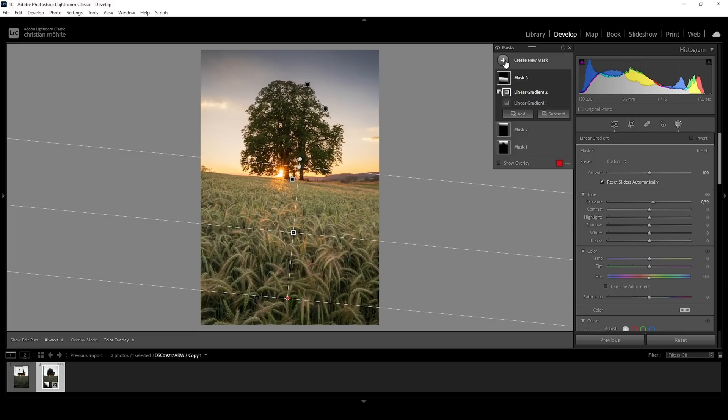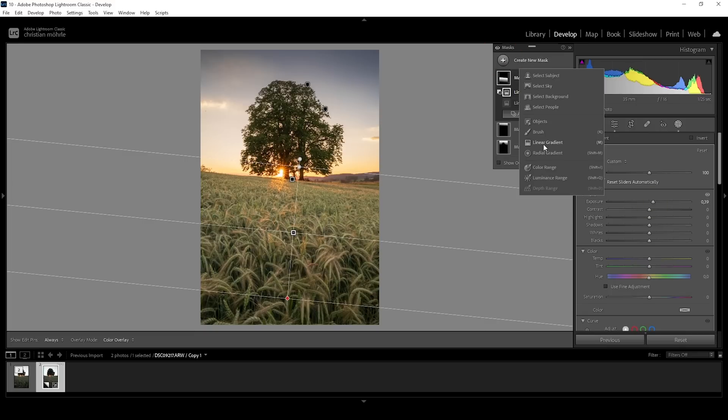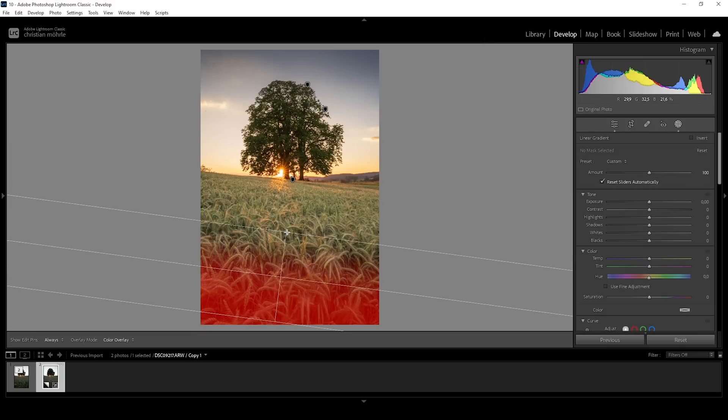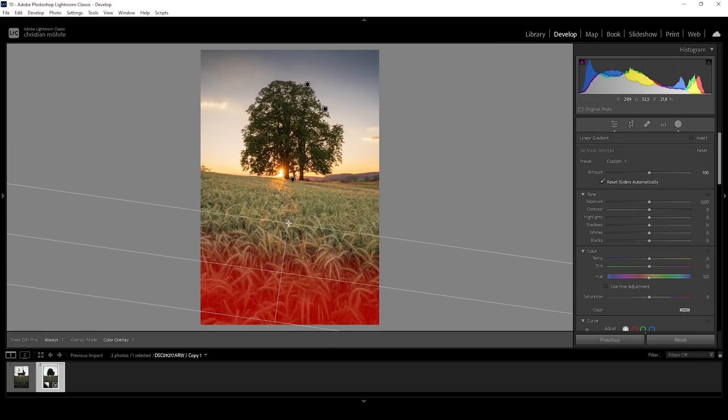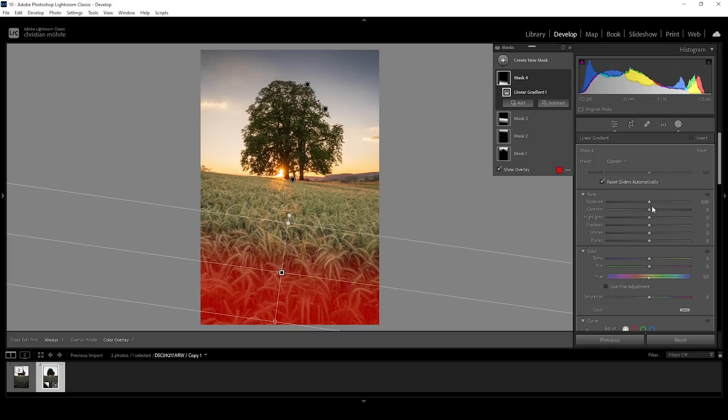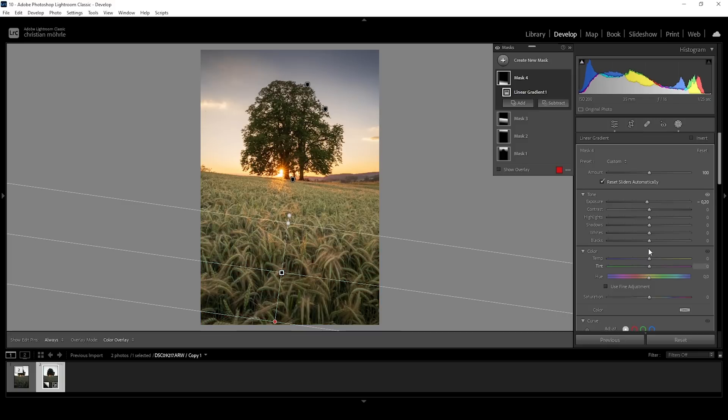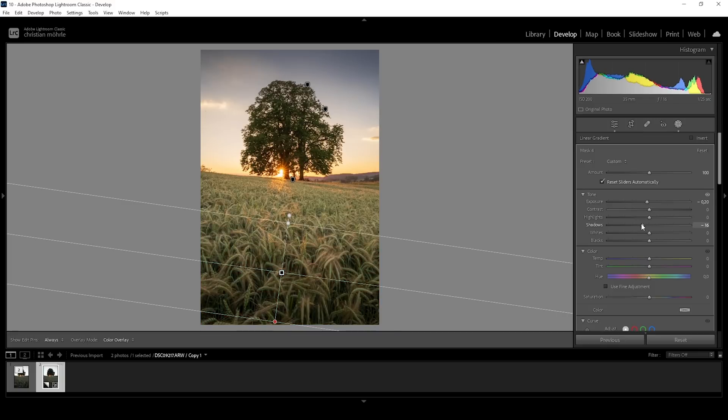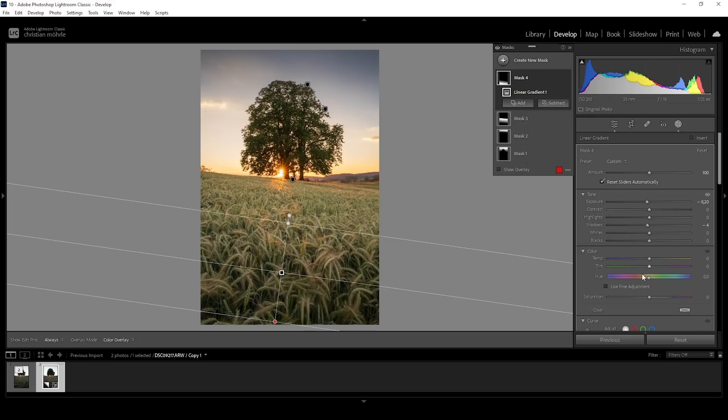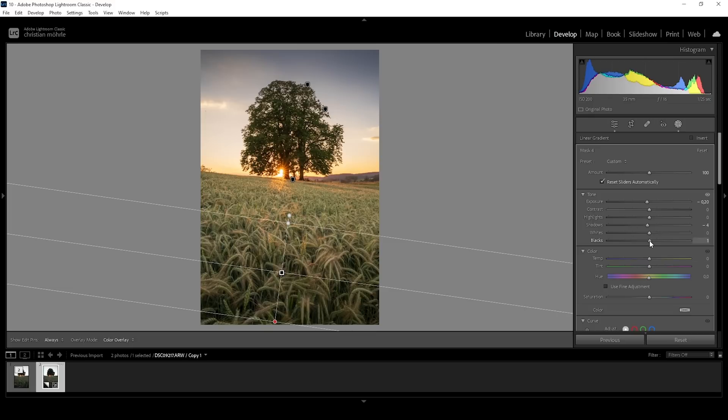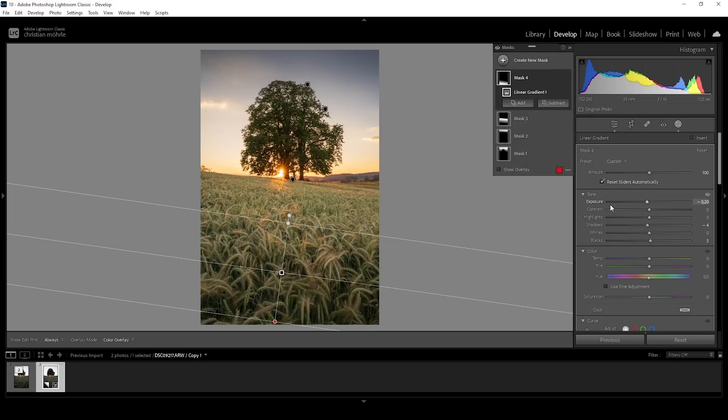Perfect. Then I can make this effect stronger using another linear gradient just like that and bringing down the exposure. I could also drop the shadows for the same effect and to prevent too much underexposure. I'm slightly raising the blacks.